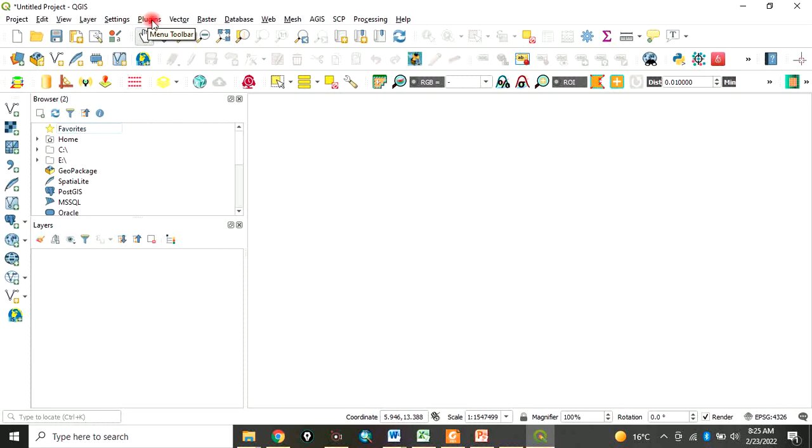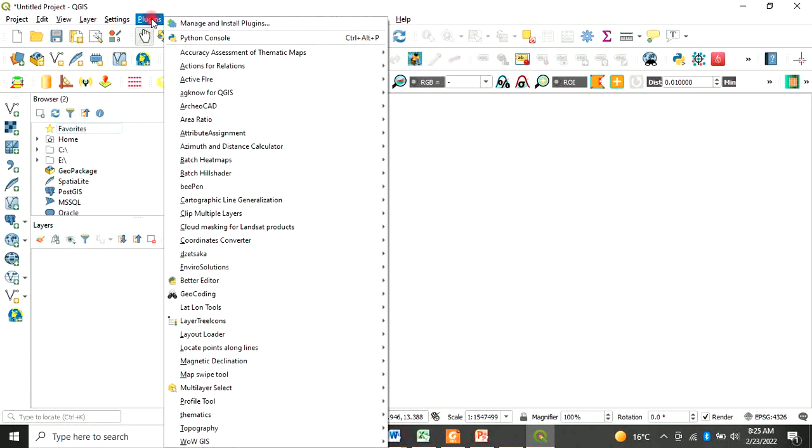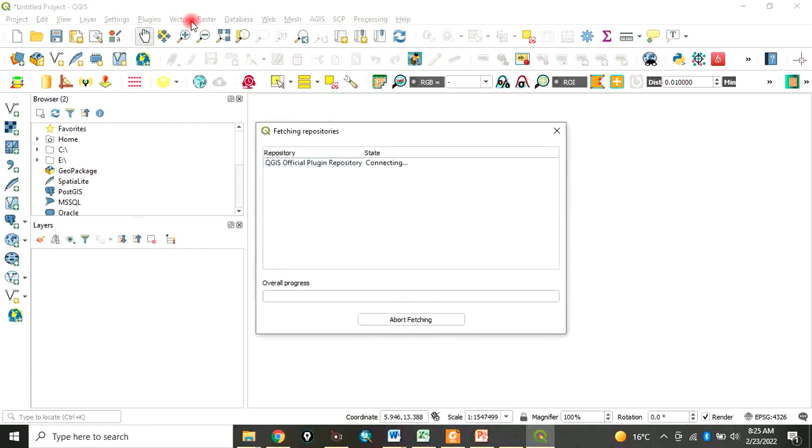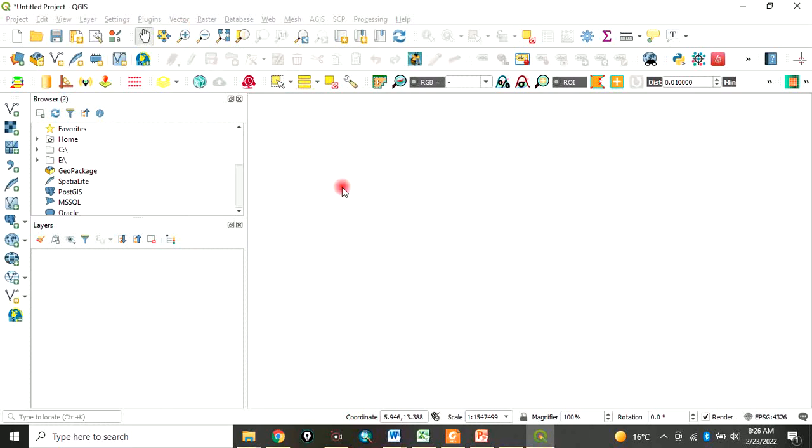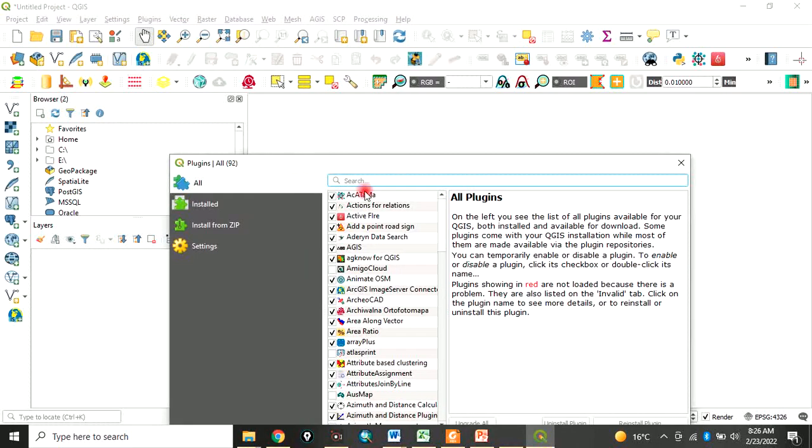For example, if you click on plugins, you come to 'Manage and Install Plugin'. When you click on that, all the plugins will show here. Anyone that you have not installed, you can click on it.